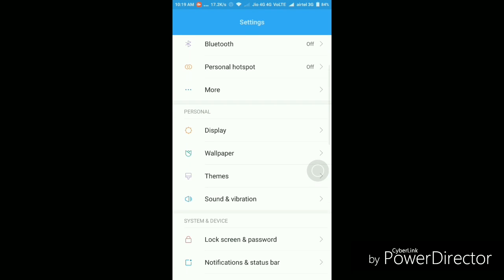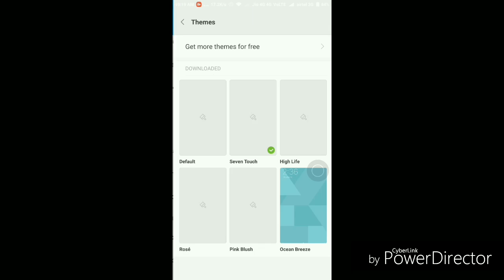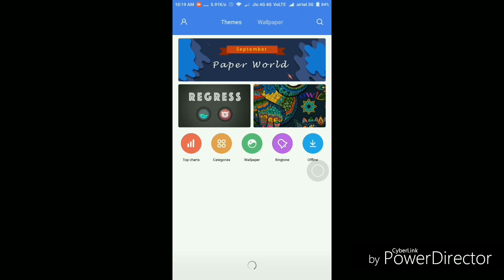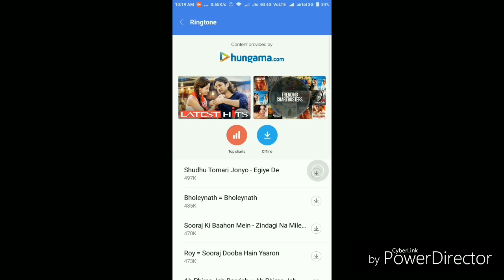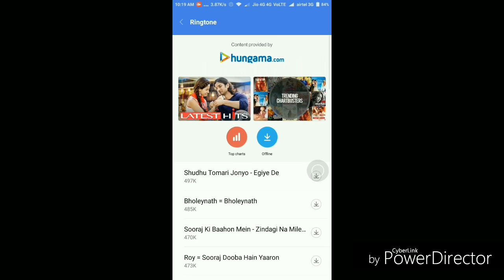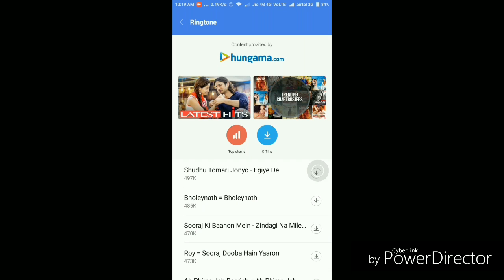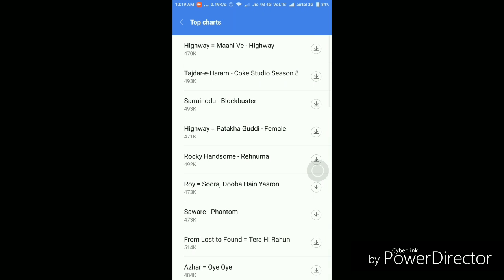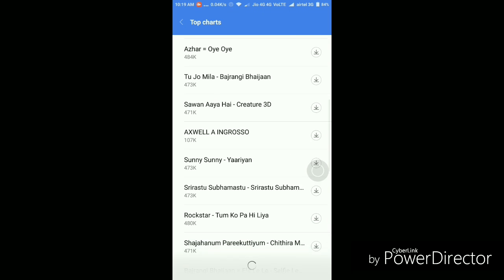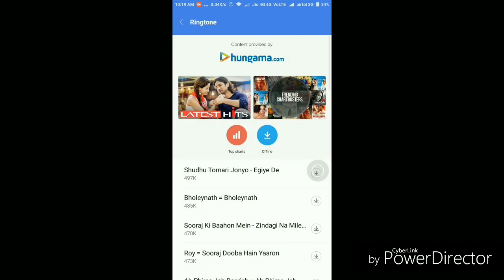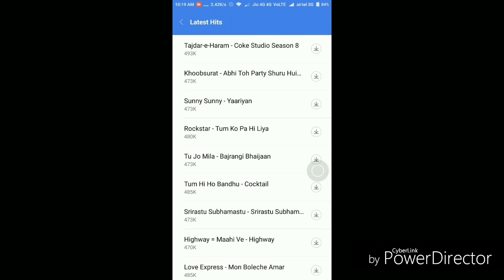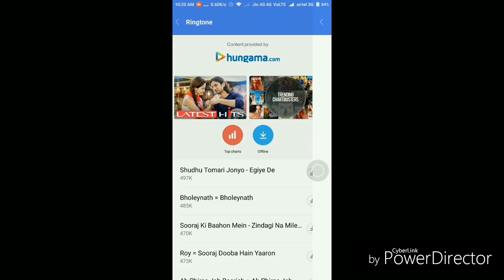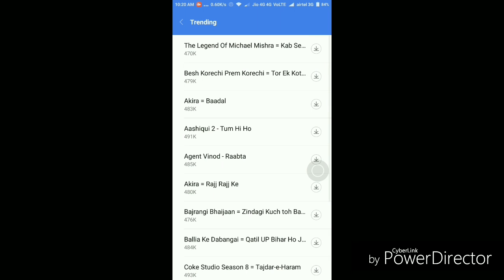So let's just quickly go to the themes to find out this new ringtones and system sound settings. Let's go to themes and then get more themes online, and let's go to the ringtone. So I don't know what are the new features here because I haven't used this since very long. So I'm not very sure what are the new features that we'll find here.